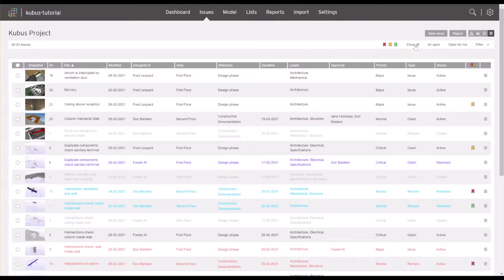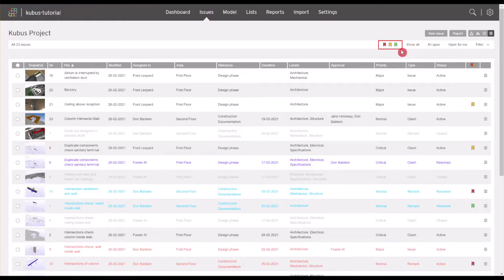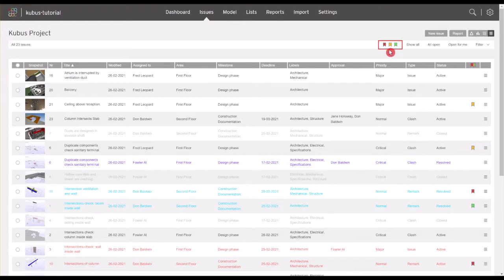In addition to the filter function, you can also add issues to a favorite set to quickly access marked issues when needed. Each user has three personal favorite lists per project: red, green, and yellow, which are visible only for you.